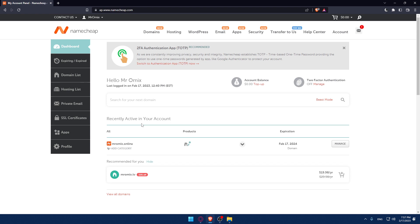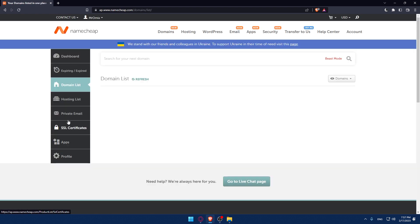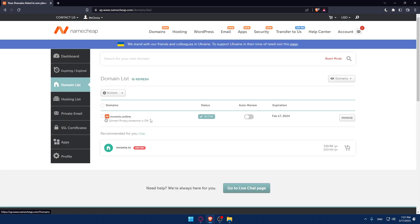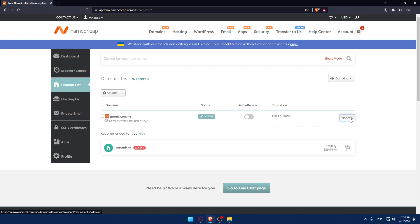So the first thing we would like to do is go to the domain list on the left panel right here. Here you will find all your domain names that you own on your account. Go and navigate to the domain name that you would like to set up the DNS on and make sure to click Manage on it.